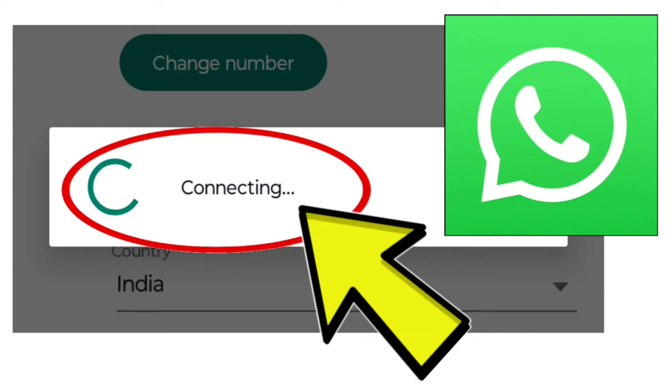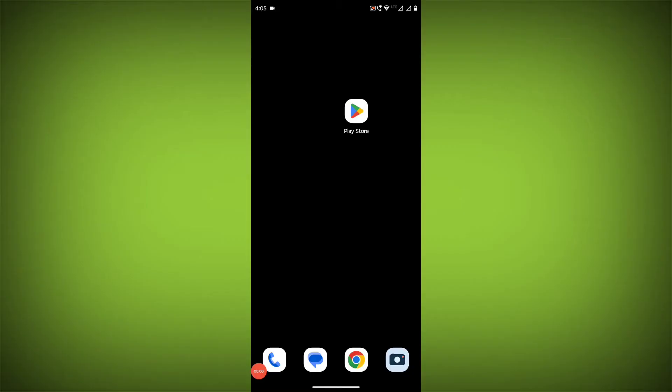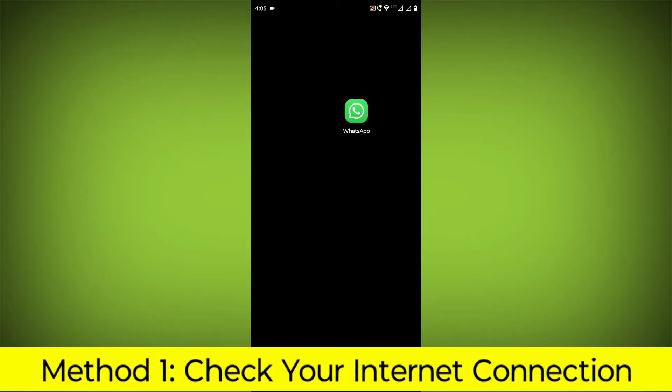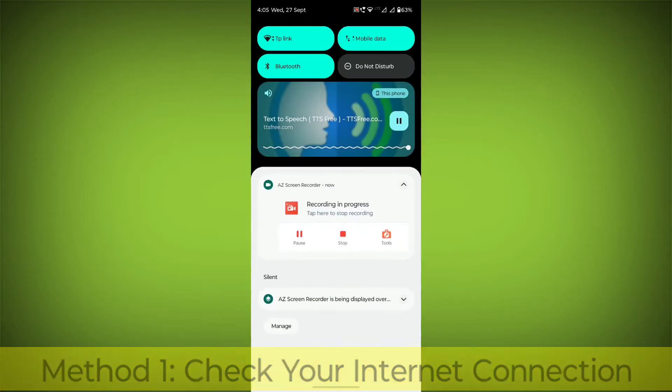How to fix WhatsApp app stuck on connecting. Here's a step-by-step detailed solution. Method 1: Check your internet connection.